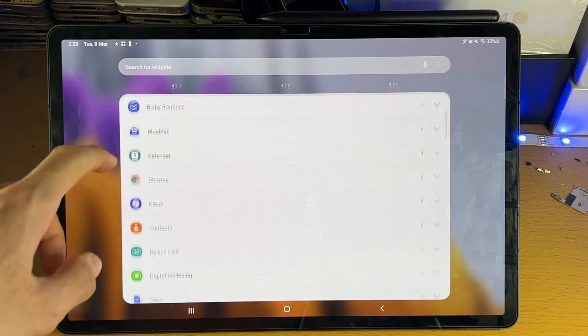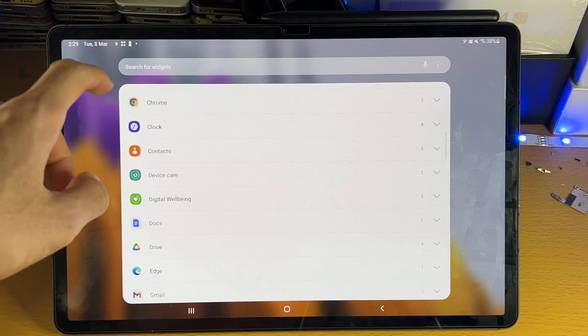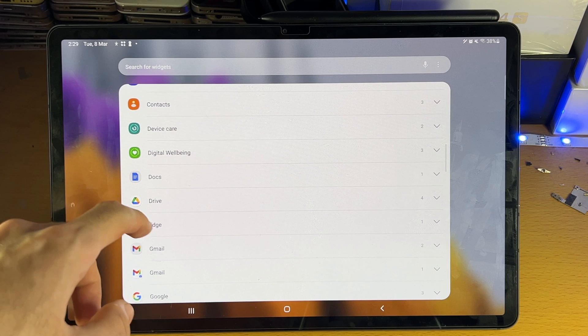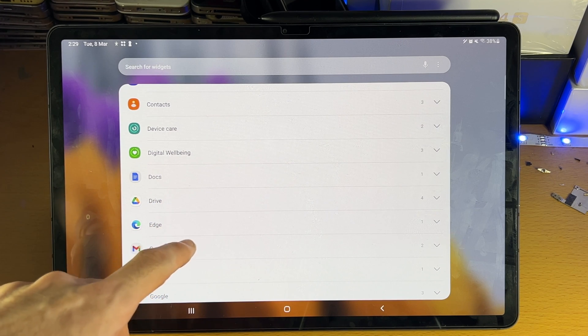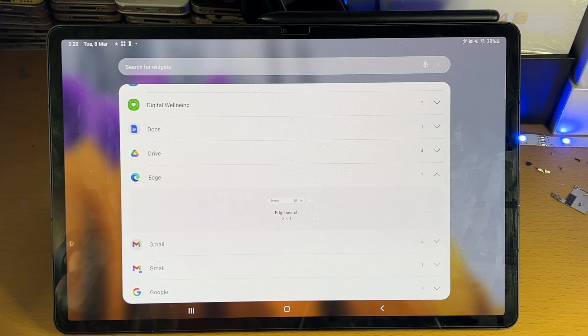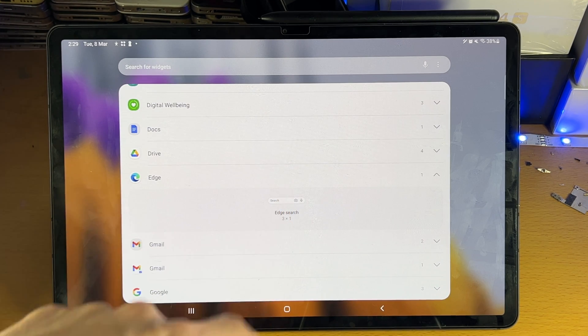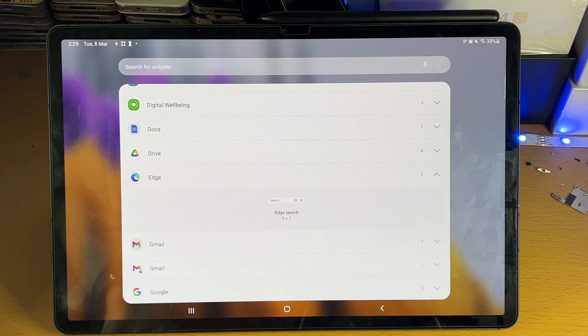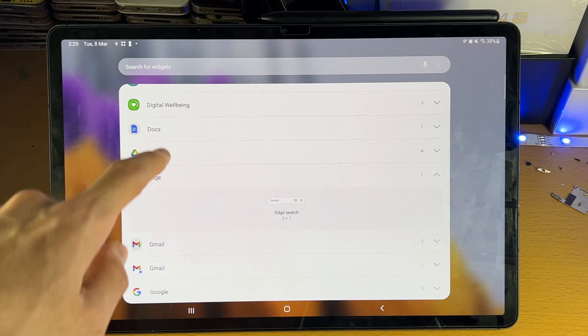So let's see here, if we scroll down we'll just choose edge, tap into it, and you can see we have the edge search widget.